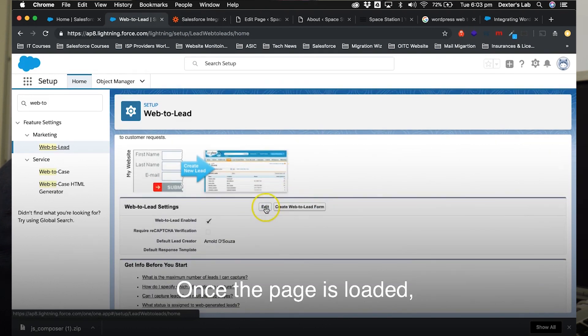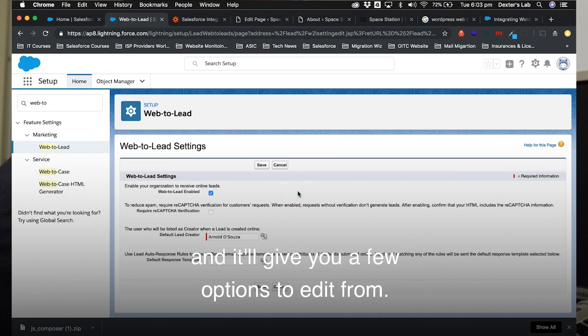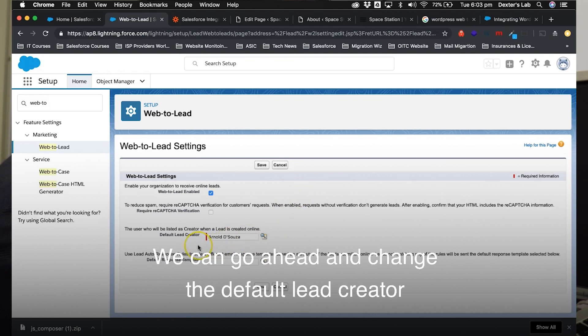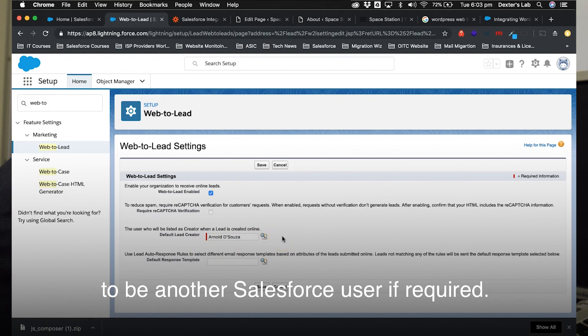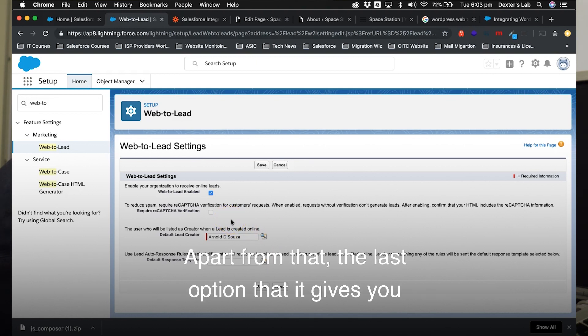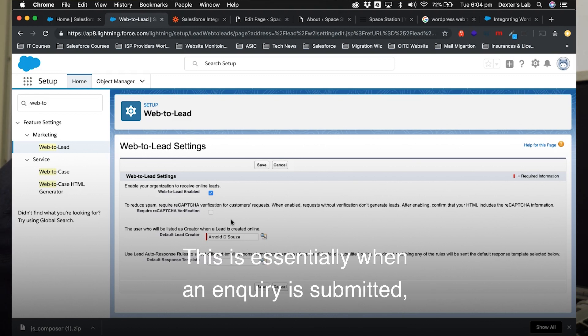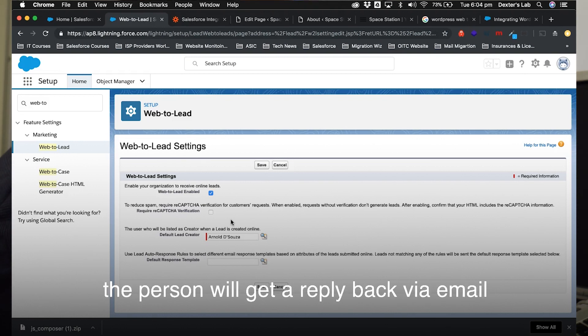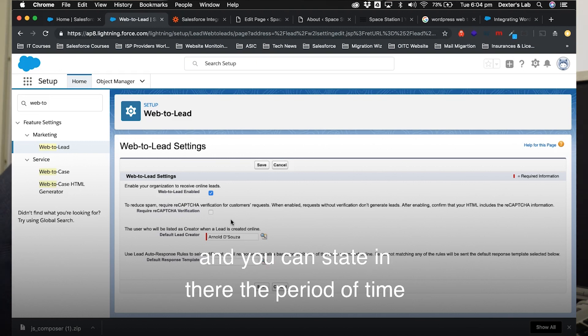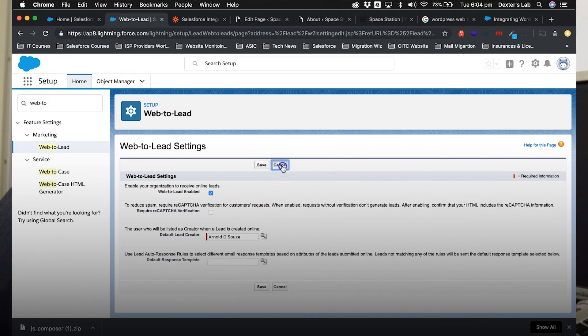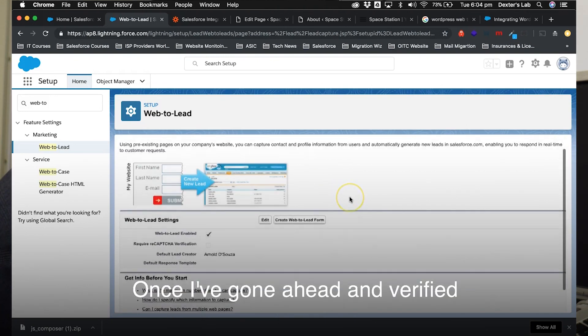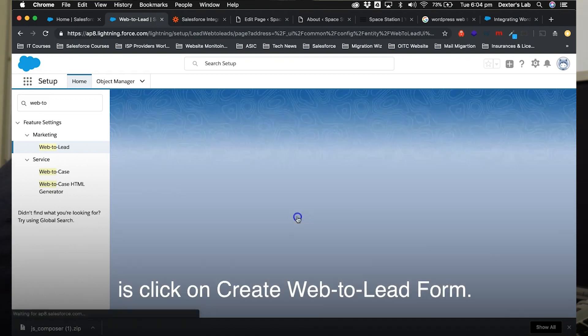Once the page is loaded, you can go ahead and click edit, and it'll give you a few options to edit from. We can go ahead and change the default lead creator to be another Salesforce user if required. We can also go ahead and make recaptcha verification mandatory. Apart from that, the last option that it gives you is default response template, and this is essentially when an inquiry is submitted, the person will get a reply back via email advising them that you have received their lead, and you can state in there the period of time in which they can expect to be contacted.